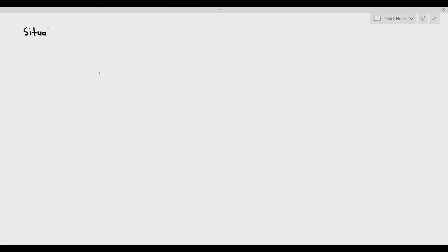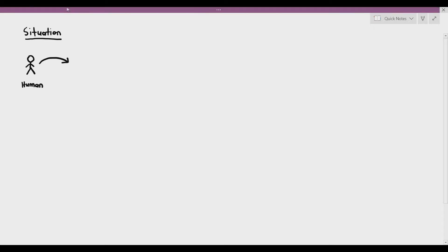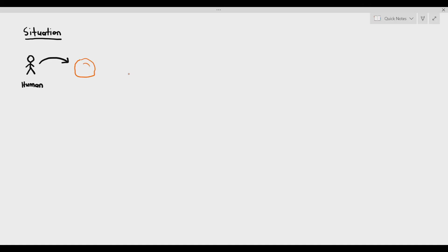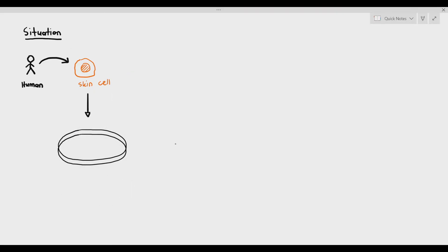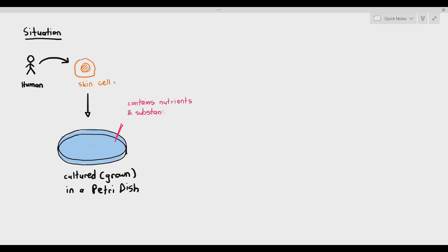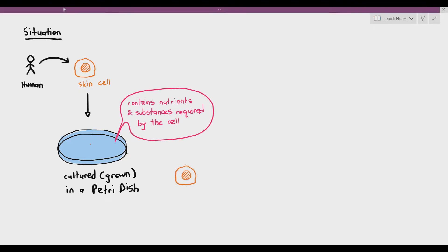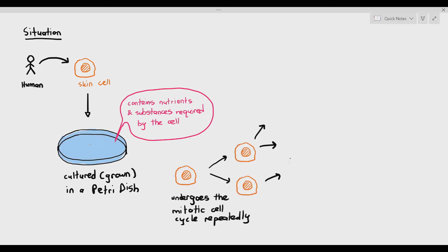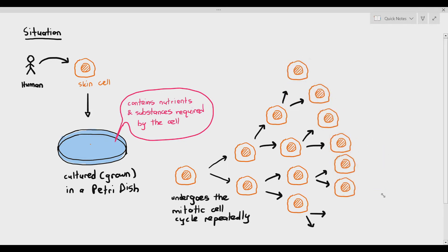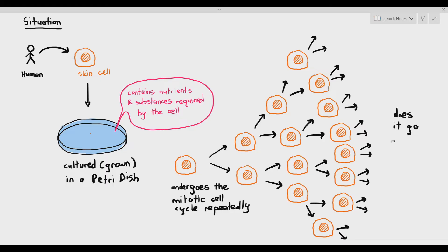Before we talk about telomeres in detail, we want to start ourselves with a simple situation. This is a question that I love to ask my students. Imagine if you took a skin cell out of a person's body. A skin cell is a very interesting cell that can undergo mitosis if you stimulate it. If you were to put the skin cell in a Petri dish and stimulate it to undergo mitosis, giving it all the nutrients and substances it requires, the cell will undergo the mitotic cell cycle repeatedly. From one skin cell it produces two, four, eight, and it just keeps going on. But the question is, does it go on forever?